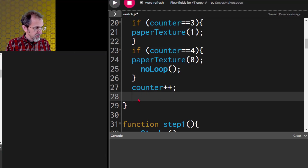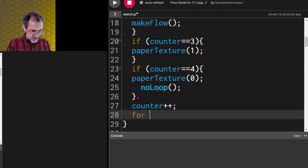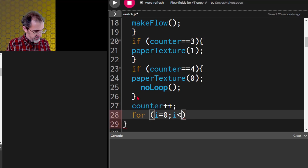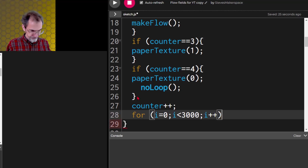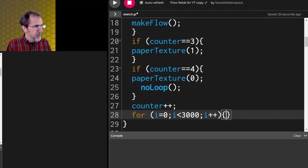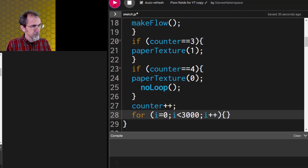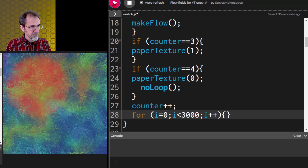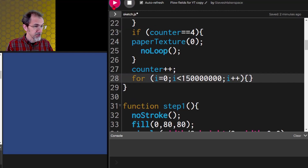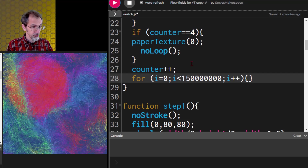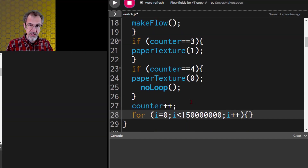We could slow this whole thing down a little by adding a simple loop: for i equals zero, i less than 3000, i++ — it's not actually going to do anything, it's just going to count to 3000, but that should slow things down. I actually have to make this quite large to really slow it down. But let's say we want those flow fields to also be animated.